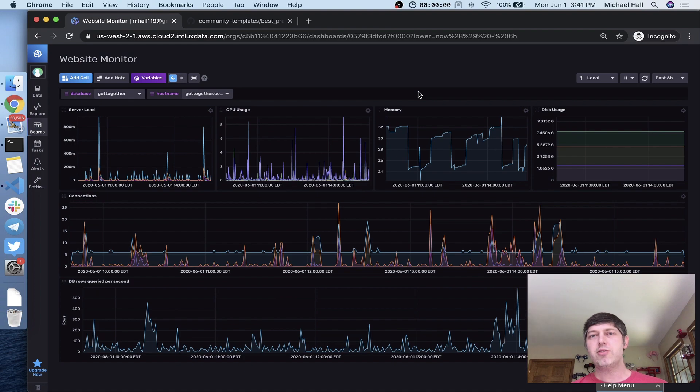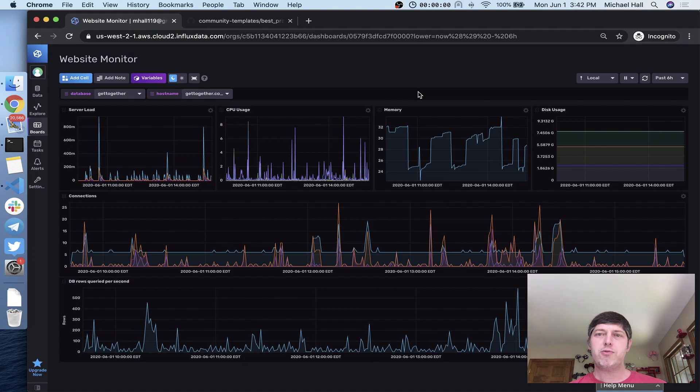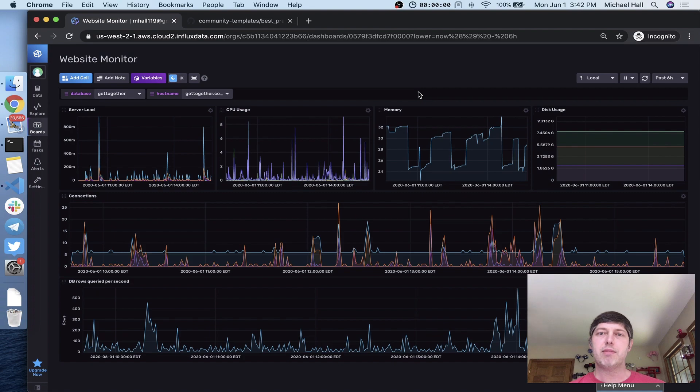I'm going to use the same example as last time. This is my website monitoring dashboard. I set this all up in InfluxDB, created my dashboard cells, added some variables, some buckets, some labels, all of that built just through the UI itself.